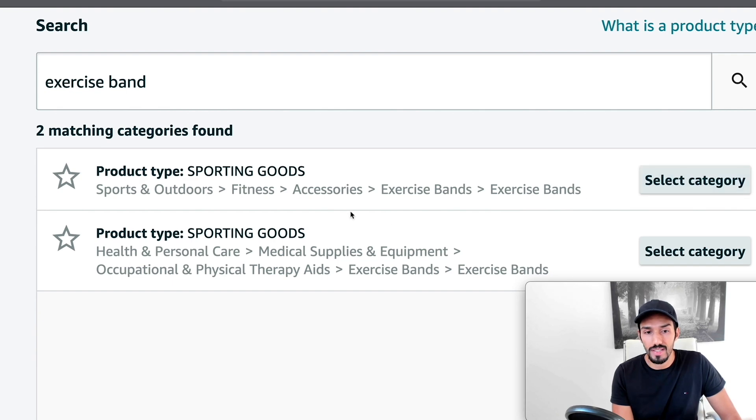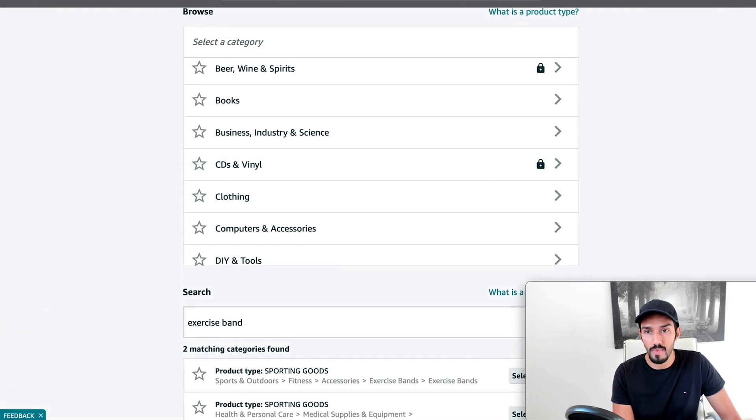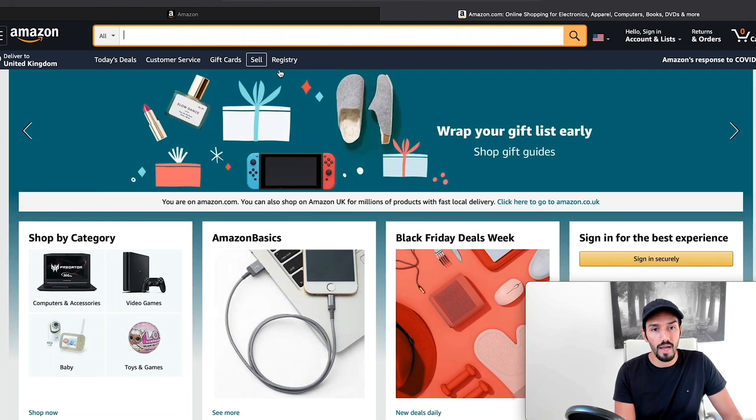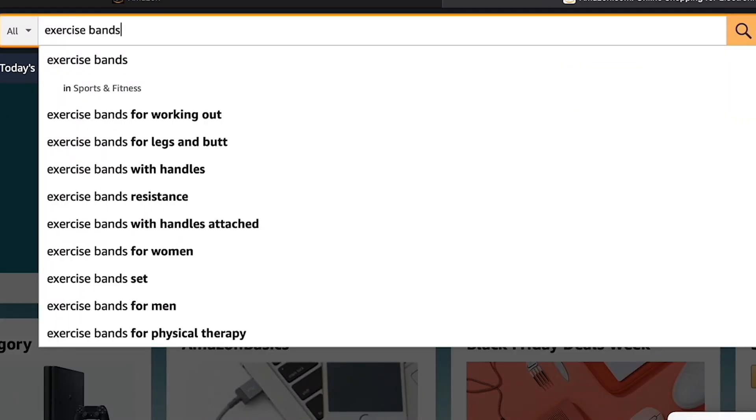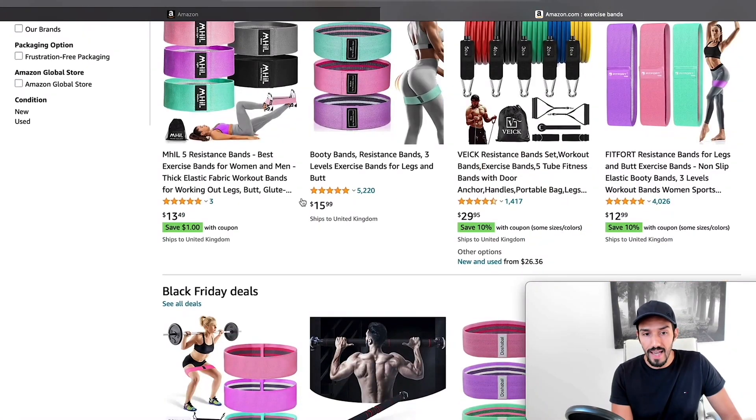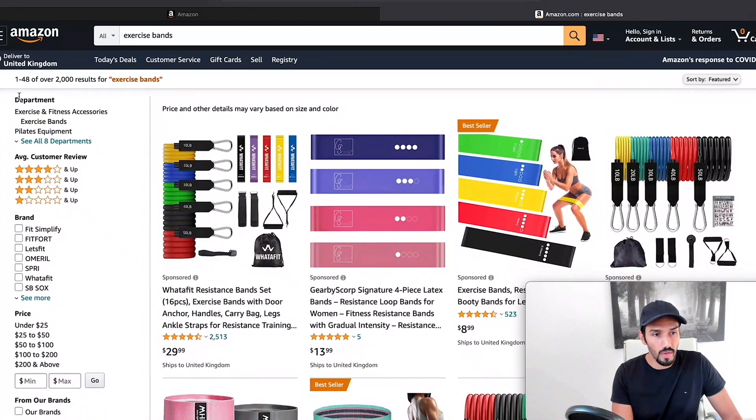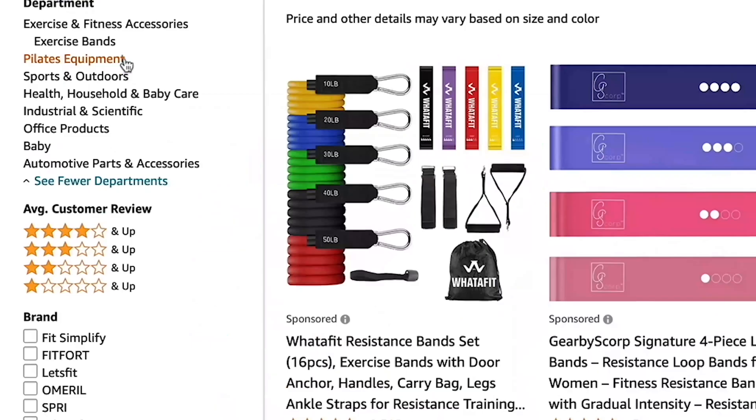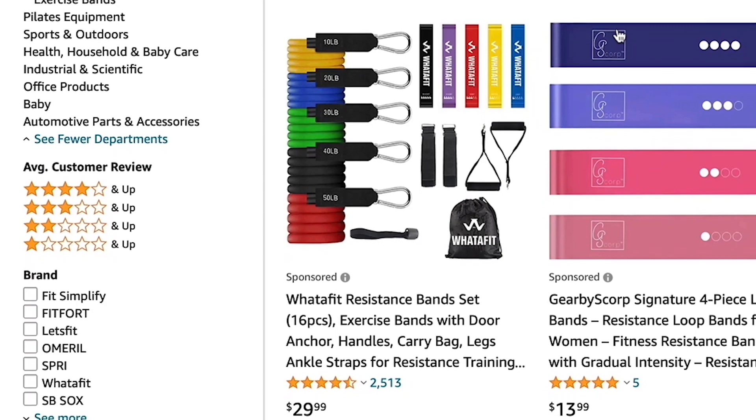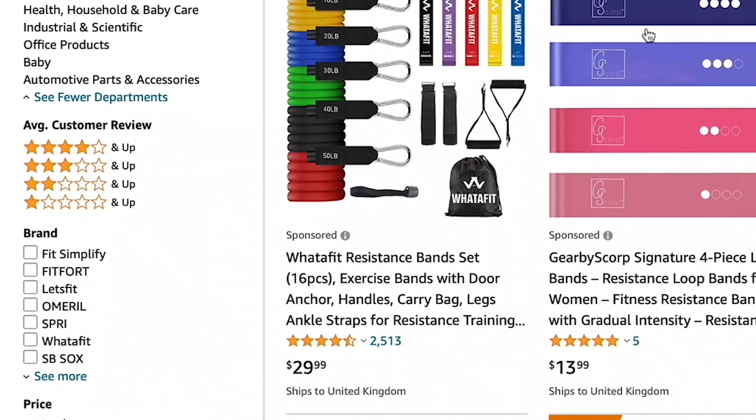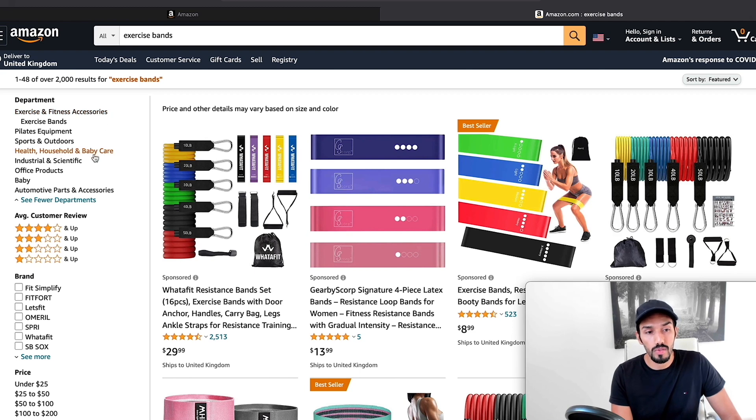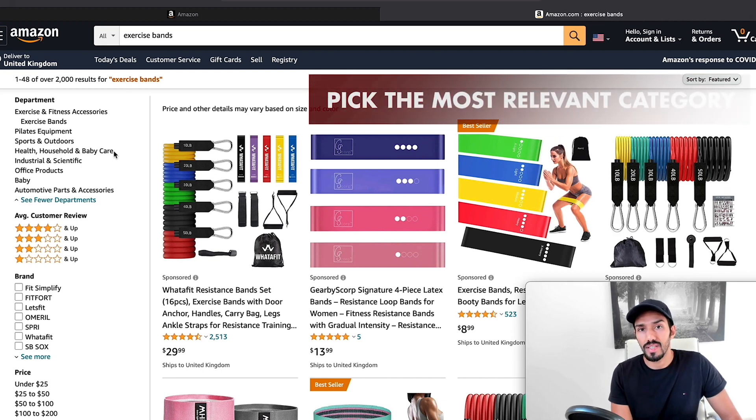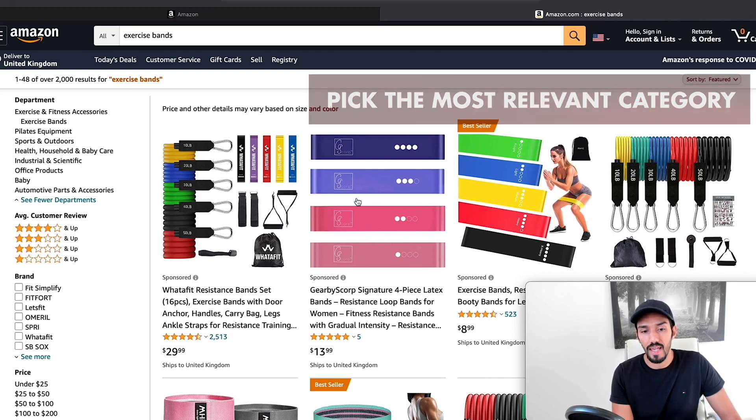And then if that's the one I want, I just click on select category. The other way you can do this is you can go on to Amazon and just type into the top bar a product similar to one you're looking to sell. So for example, exercise bands. And you can actually see here what category your competitors are selling in. The other way is you can actually look at the top left here in departments, and this will give you a general idea of the different departments in which your products are sold or similar products.